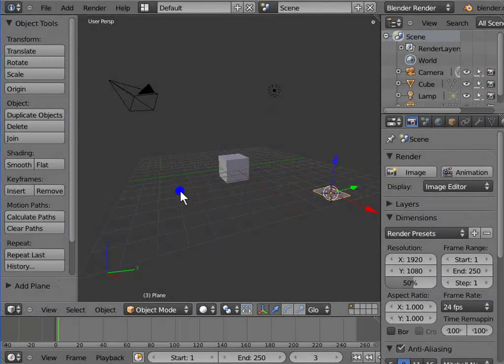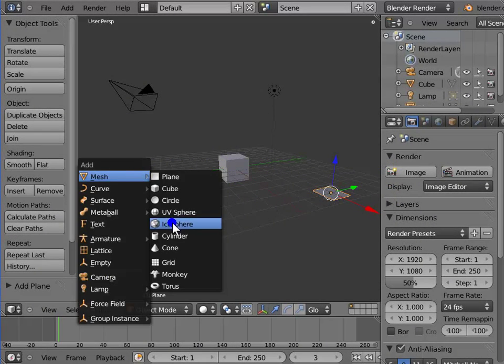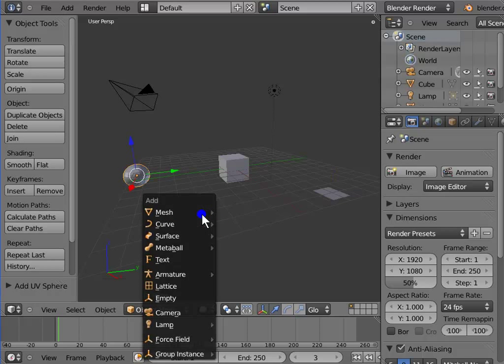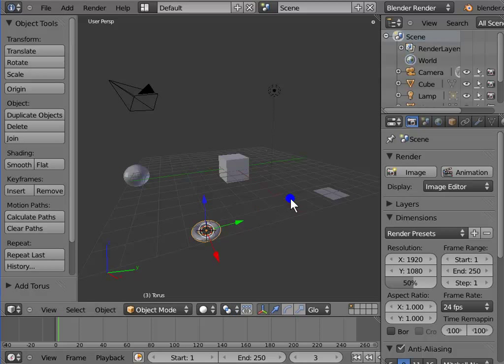Similarly, you can try adding some more objects to the 3D view. Now, let's go back to the info panel.